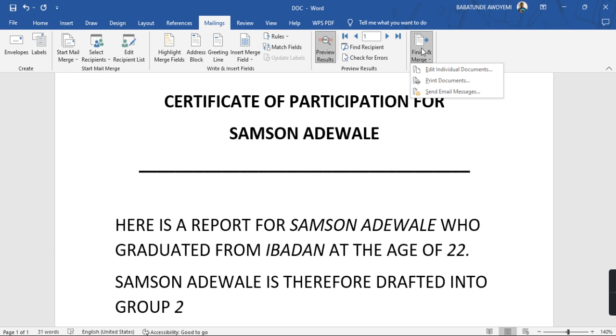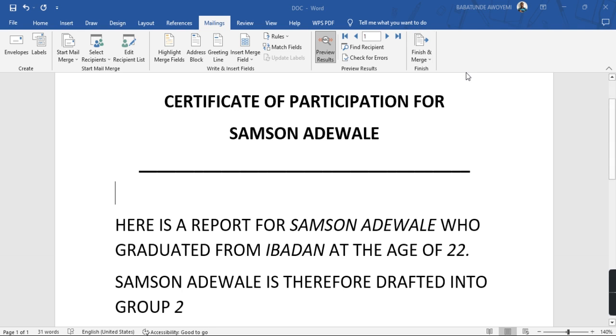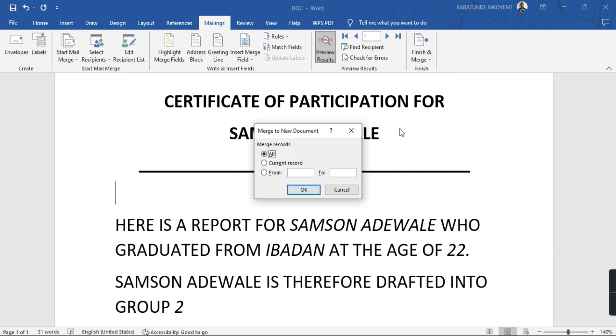It's very simple. Just click on this Finish and Merge. Now if you want to preview the report for each student, you click on this first one that says Edit Individual Documents. So when you click on it and then you select from what number or what page to what page. So right now I'm working with just three of them, so I will say from one to three.